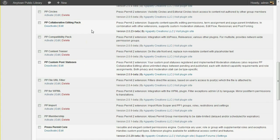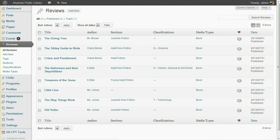These are both part of the PressPermit Pro package. I've defined a custom post type called Reviews. On this sample library site, these could be book reviews, music reviews, or magazine reviews.